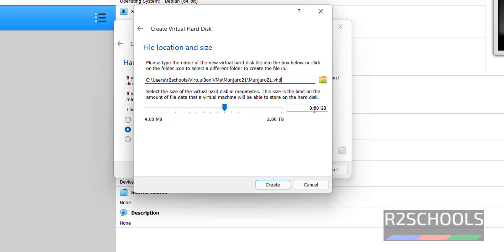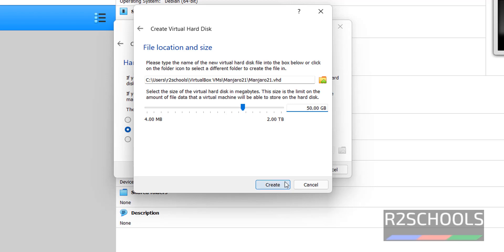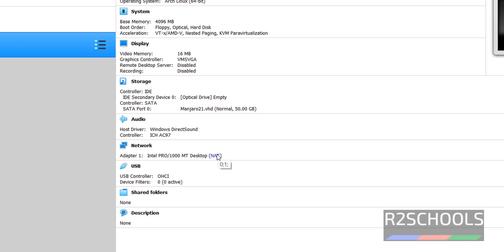Here provide hard disk size. I am giving 50 gigabytes. Then click on Create. Until now we have created a virtual machine for Manjaro in VirtualBox.